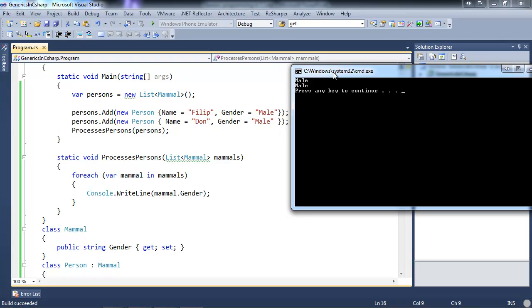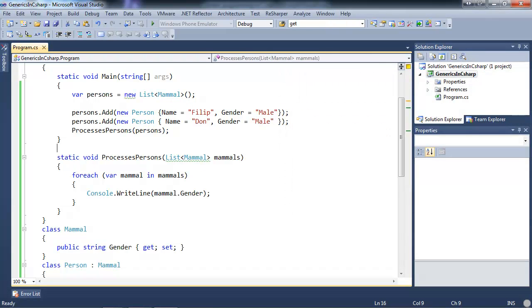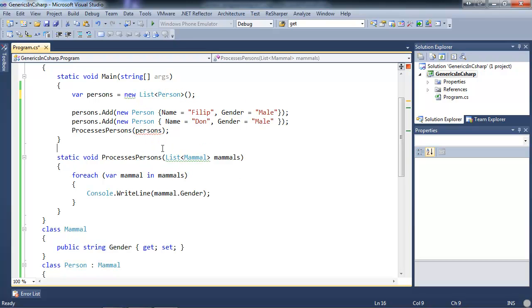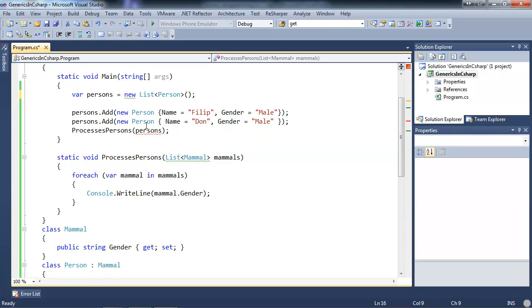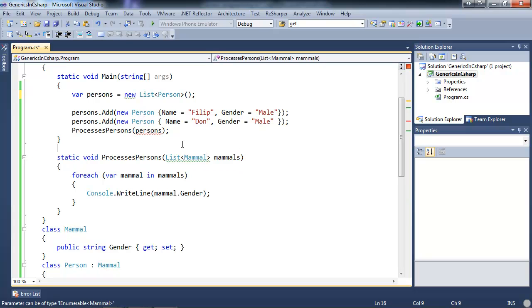It's going to print that both my persons are of gender Male. One thing you won't be able to do is change the collection to List<Person> — you'd get an error when trying to process because it won't accept a List<Person> when it expects a List<Mammal>, even though Person derives from Mammal.